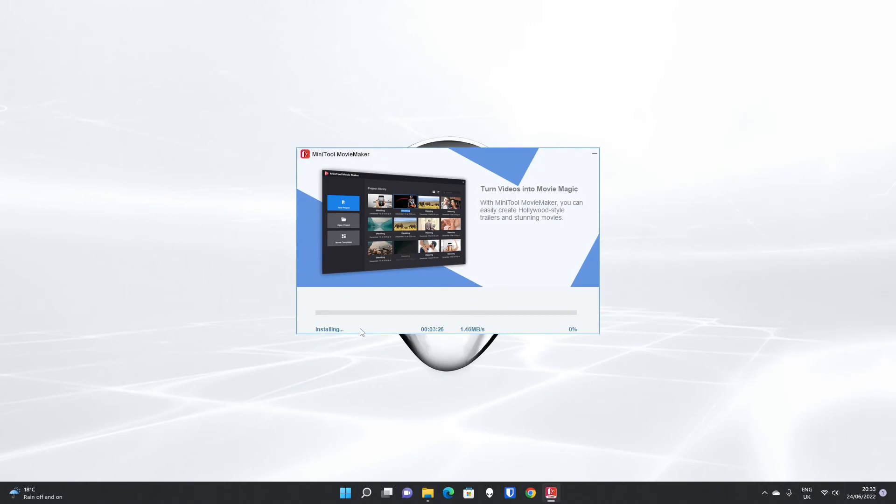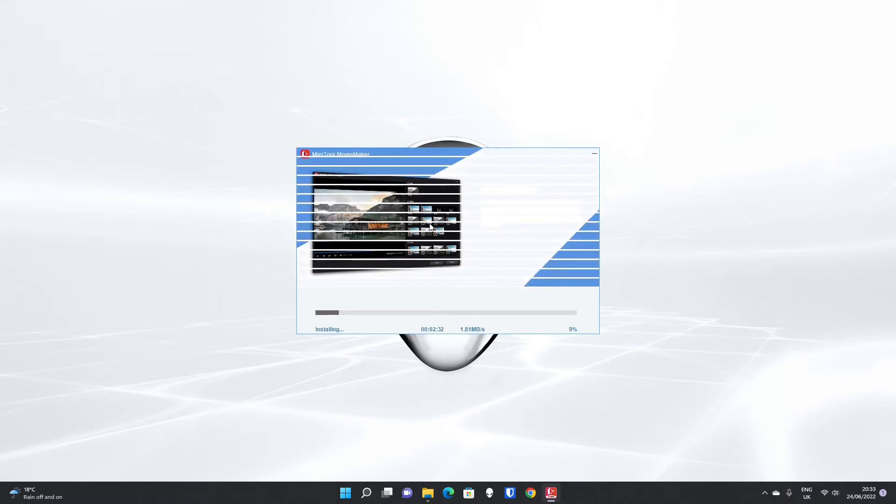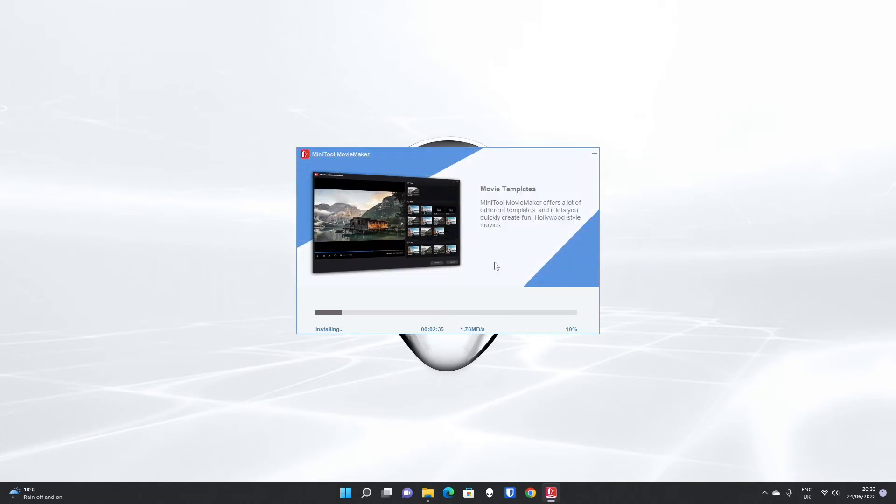It will go on to download the full client because initially it's only a couple of megabytes download, which just includes the basic installer to get you up and running. Once it's downloaded, it will download the full GUI based on your options.